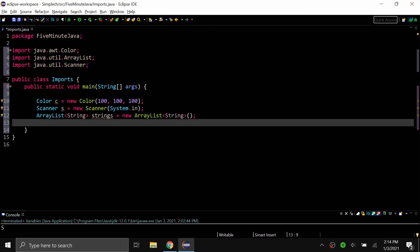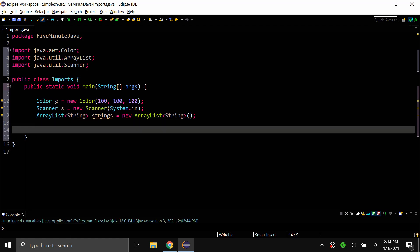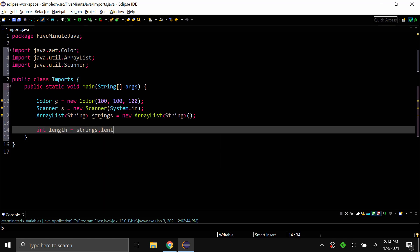And once you import the classes you then have access to basically the entire class. So you can create objects with it then you can also use methods that are from that class. For example I have this ArrayList right here. I can do int length equals strings.length or strings.size. And the dot size method is from the ArrayList class. But since I've imported it I can go ahead and use it and assign it to variables or do whatever I want with it.